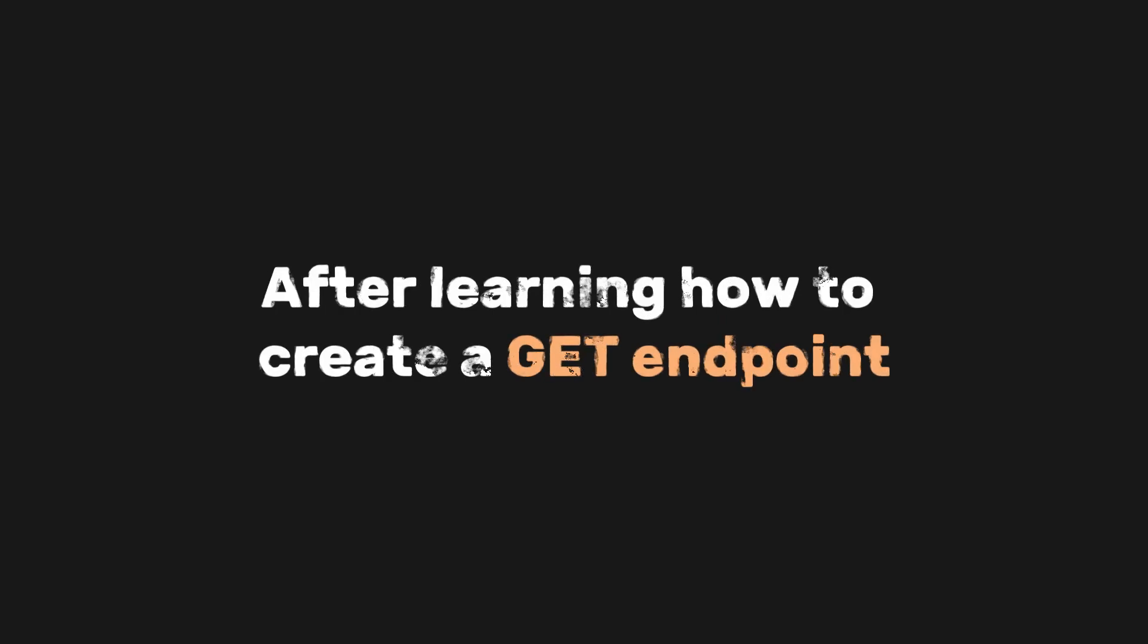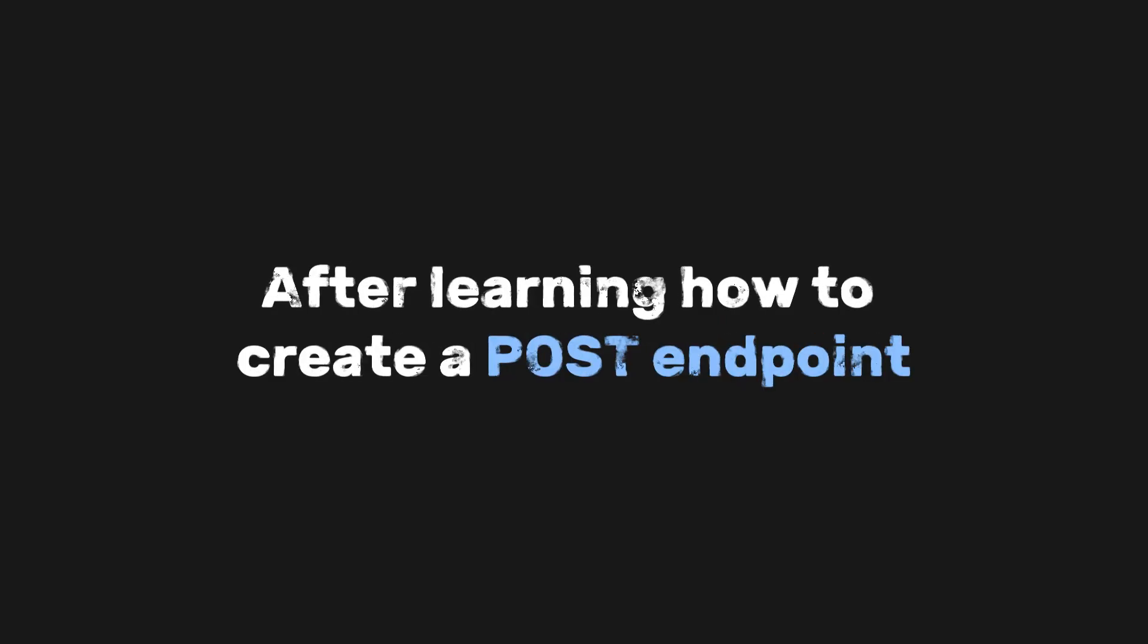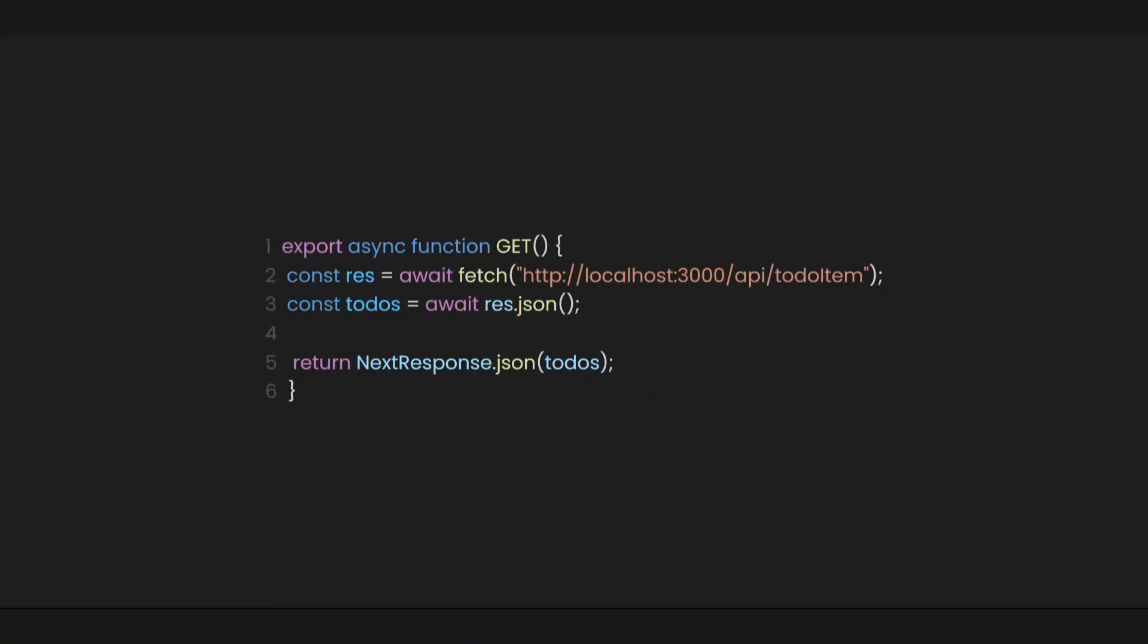After learning how to create a get endpoint, how about creating a post endpoint? Well, if we go to the API route file, we can just add a function called post.